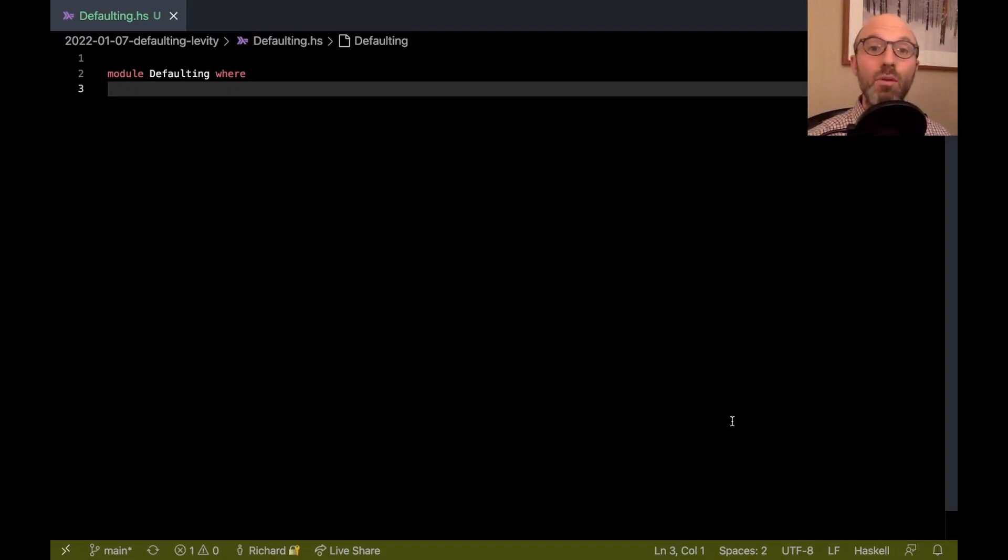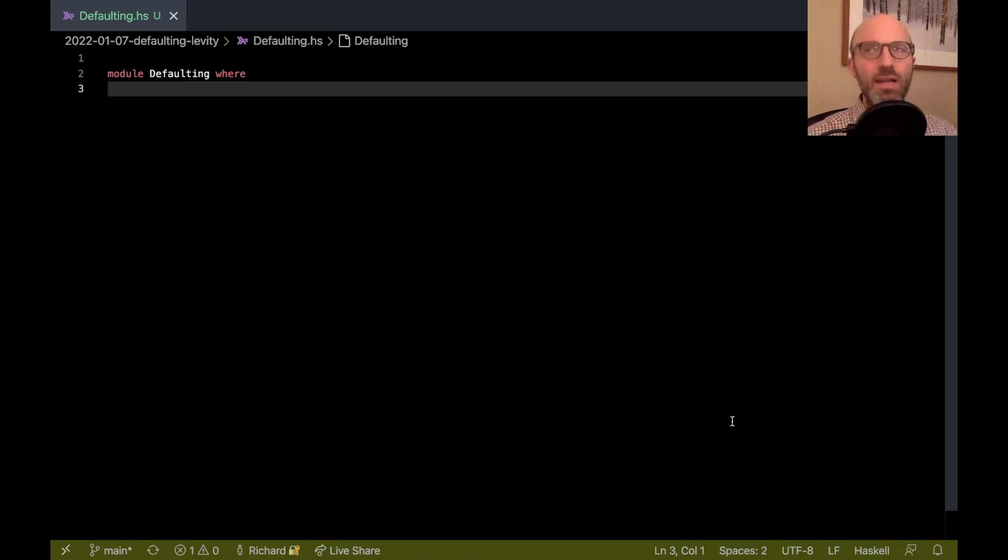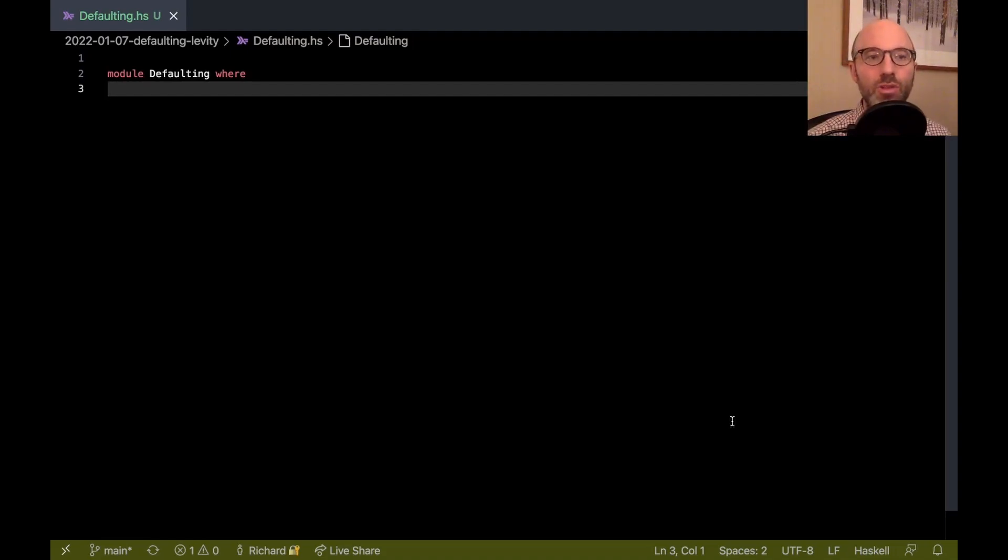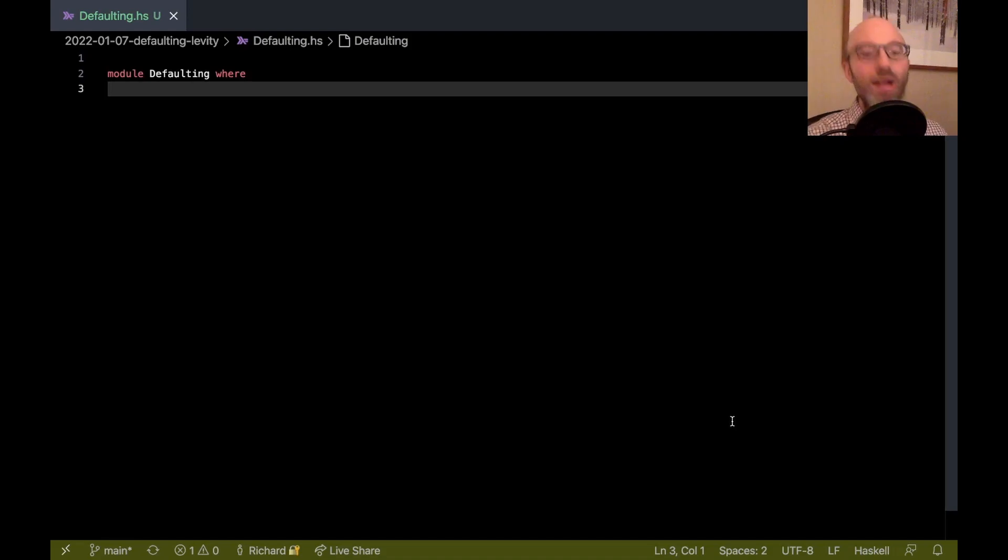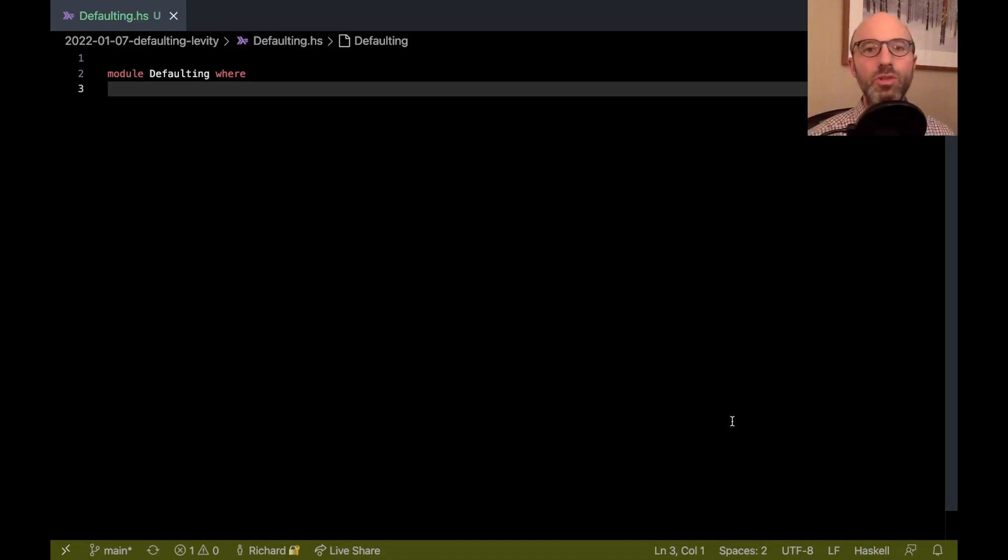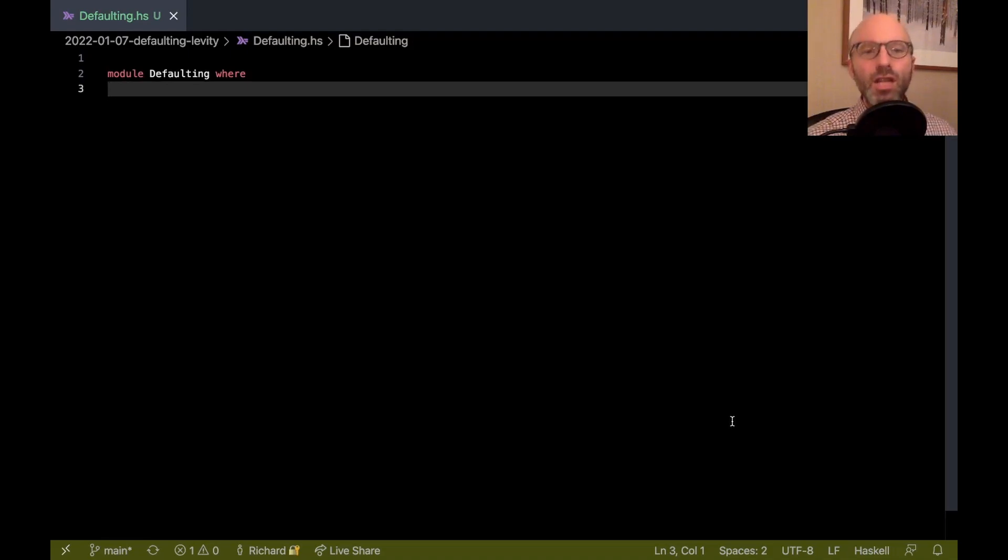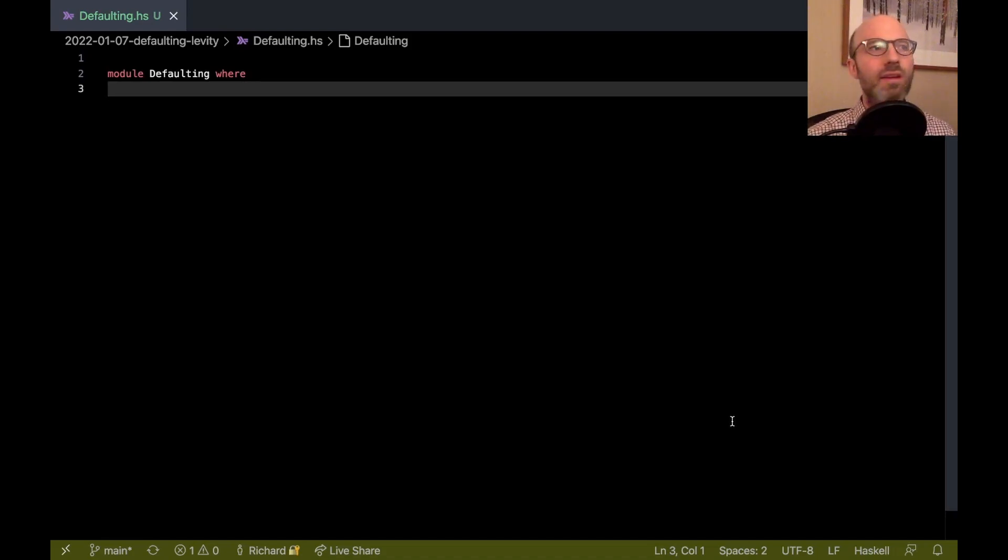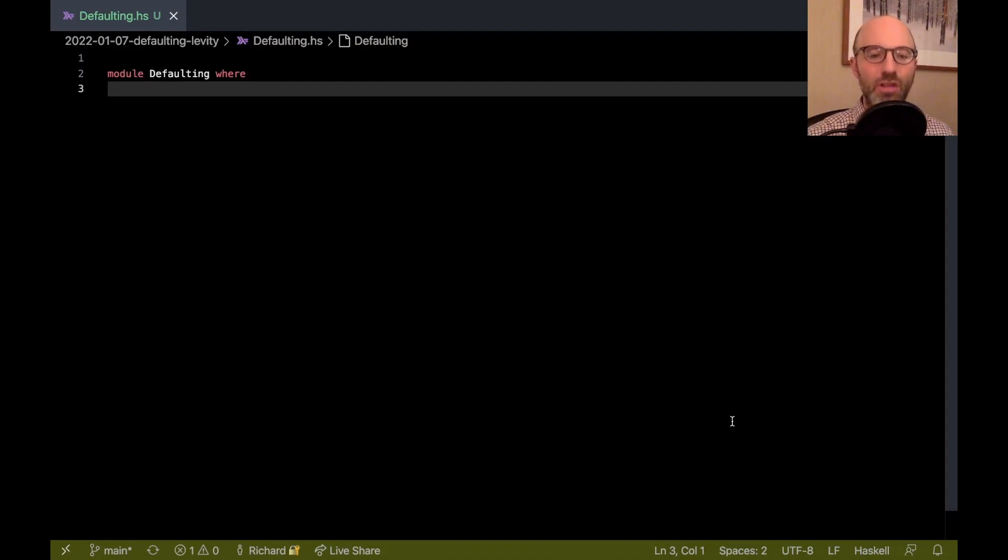Hi everyone. Today I want to talk about defaulting. This is inspired by lots of hard thinking, steam coming out of my ears, with Sam Derbyshire and Simon Peyton Jones on the design of defaulting in GHC. I'll link to a GHC ticket in the description. I wanted to unpack some of the issues we're thinking about and how things are quite strange today and maybe some ideas of how they might become less strange tomorrow.